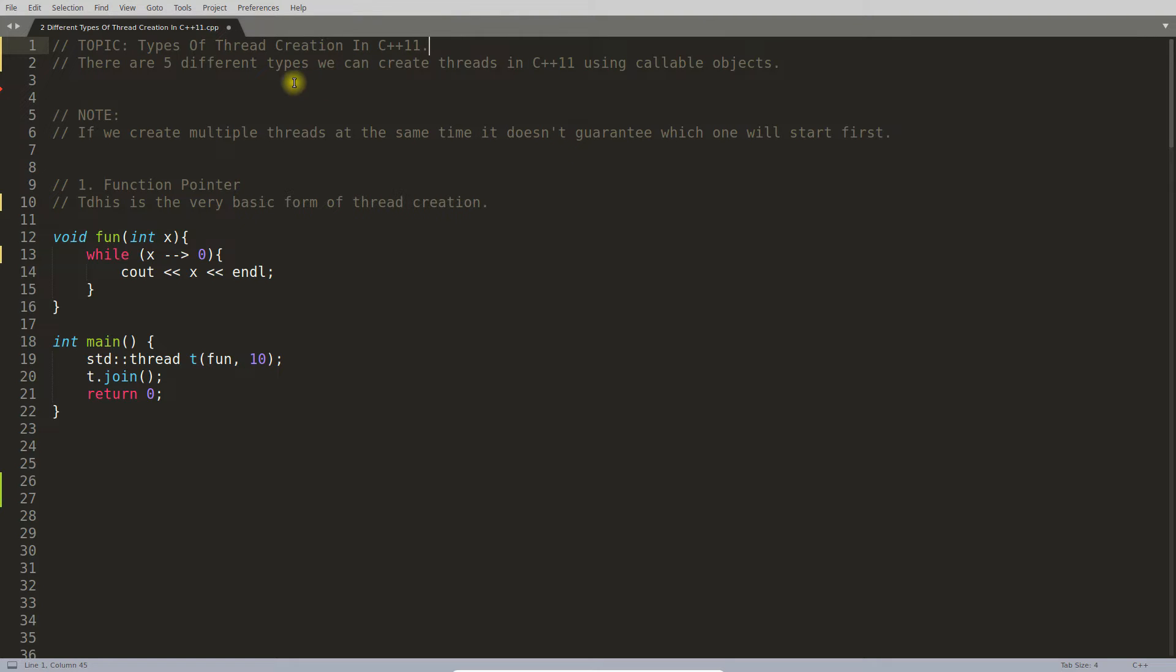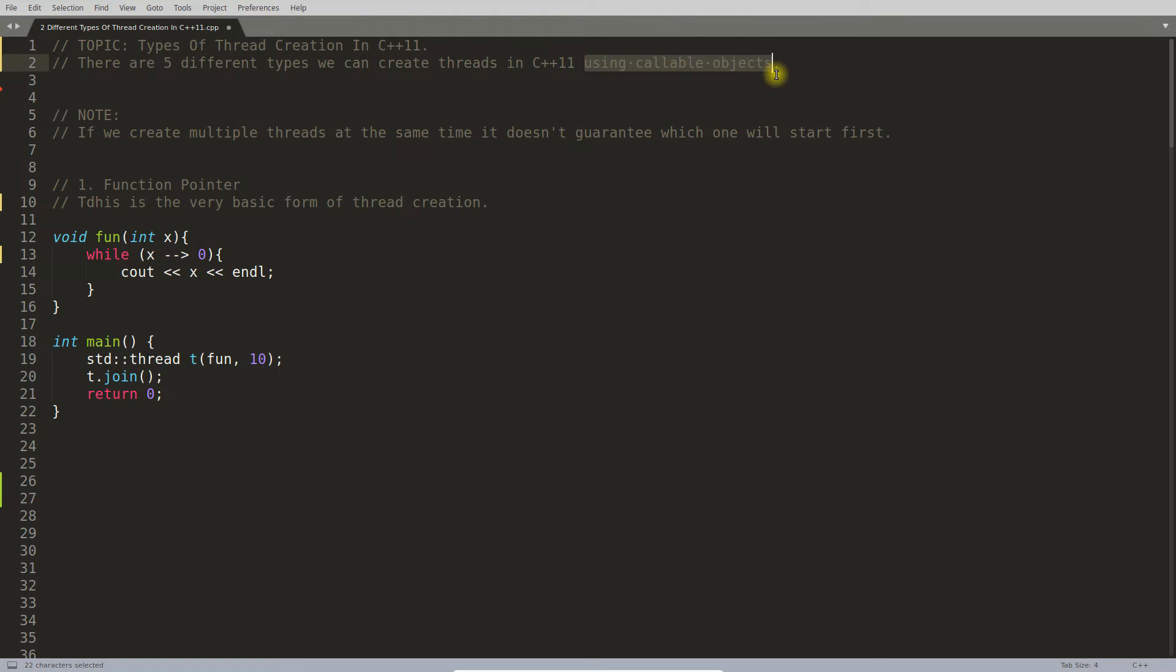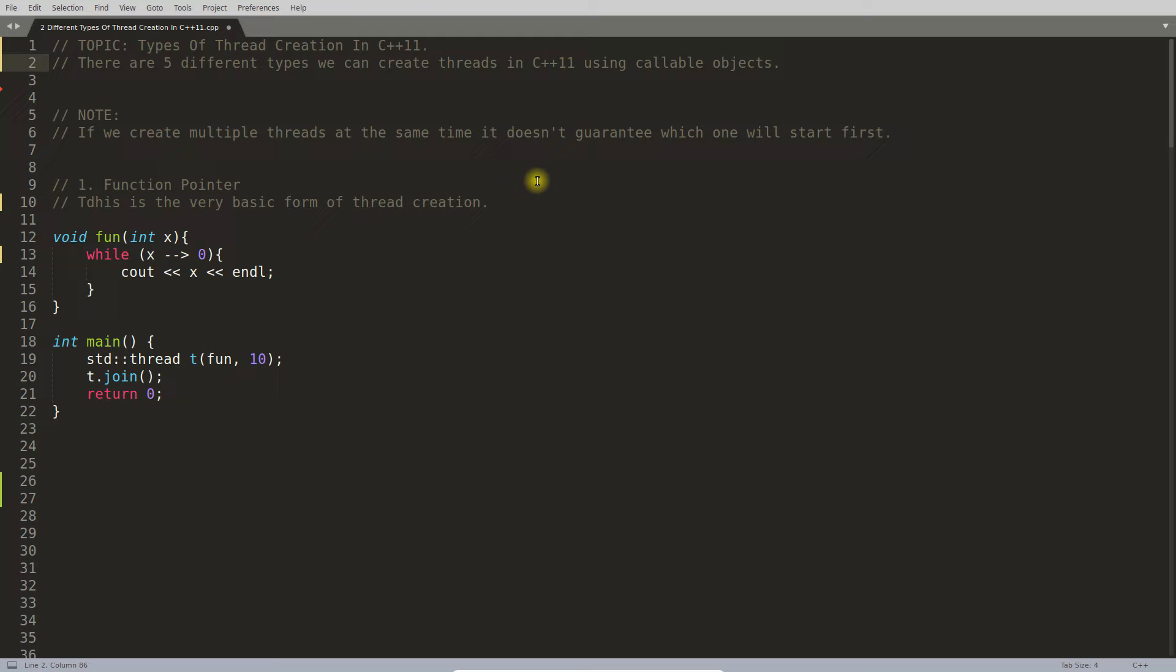how many ways you can create threads in C++ using callable objects. I hope you have watched my previous video which is about introduction to threads where I discussed a few basic points